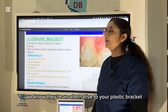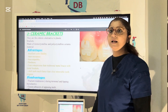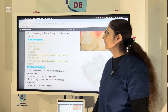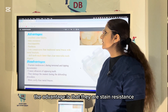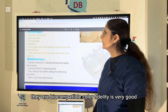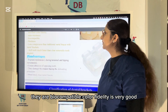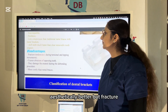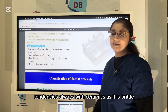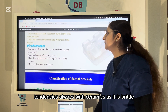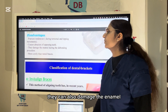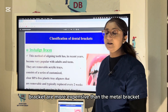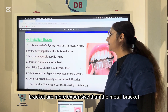Ceramic brackets are an aesthetic alternative to metal brackets made of monocrystalline and polycrystalline ceramic material. Advantages include stain resistance, biocompatibility, good color fidelity, and being less conspicuous. Disadvantages include fracture tendency due to brittleness, abrasion of opposing teeth, possible enamel damage during debonding, and higher cost compared to metal brackets.